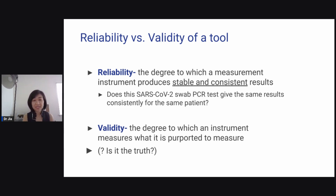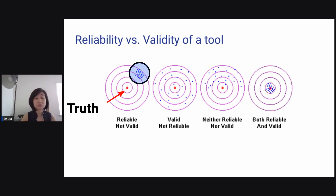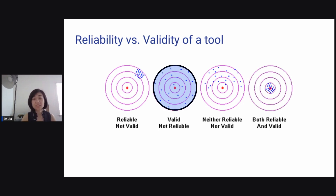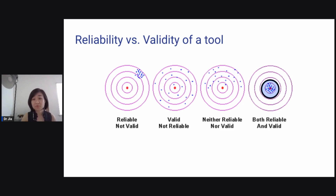Validity is the degree to which an instrument measures what it is supposed to measure — is it the truth? In the bull's-eye figure: if it's reliable, it's very consistent but not valid because it's not close to the bull's-eye. The second is valid but not reliable — all around the truth but spread out. The third is neither reliable nor valid — far from the truth and all over the place. Only when it's both close to the truth and consistent is it valid and reliable.